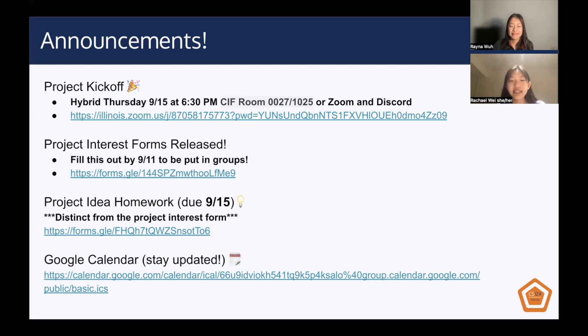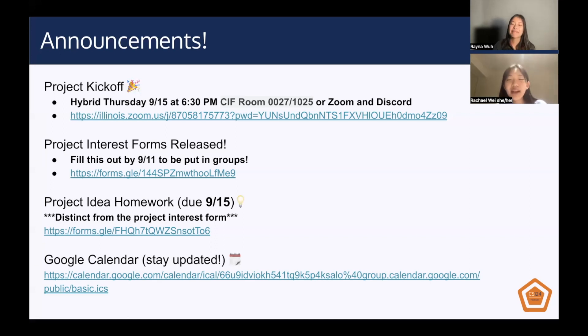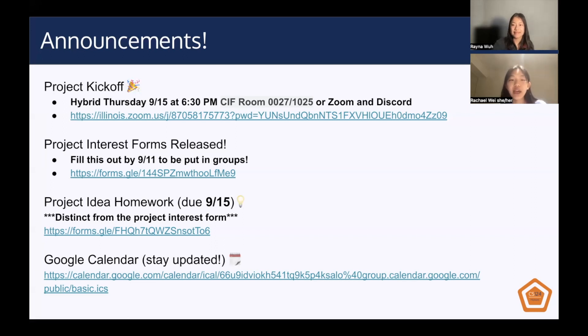To stay updated on our events, such as the project kickoff, we provided a Google Calendar so that you can embed it into your own schedule.